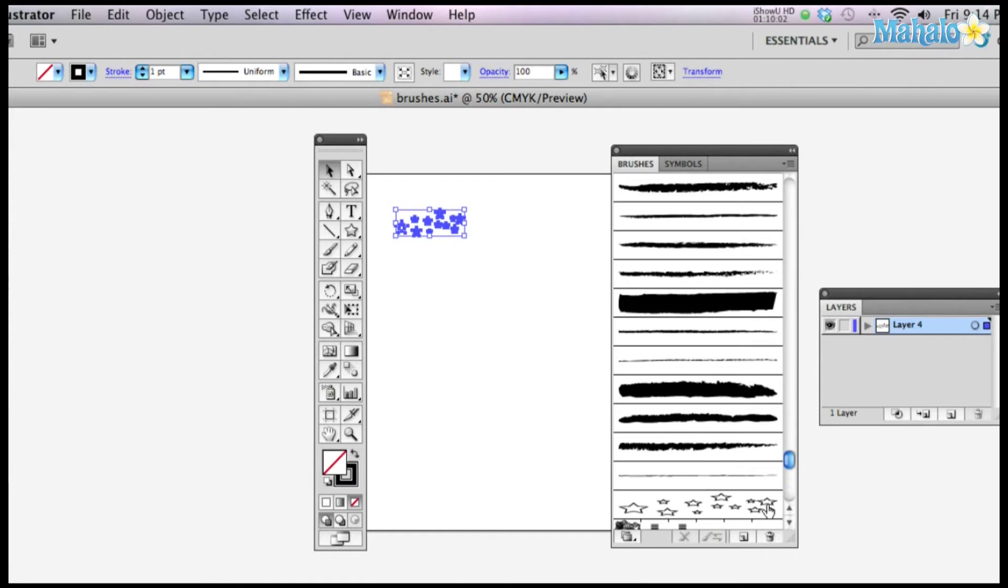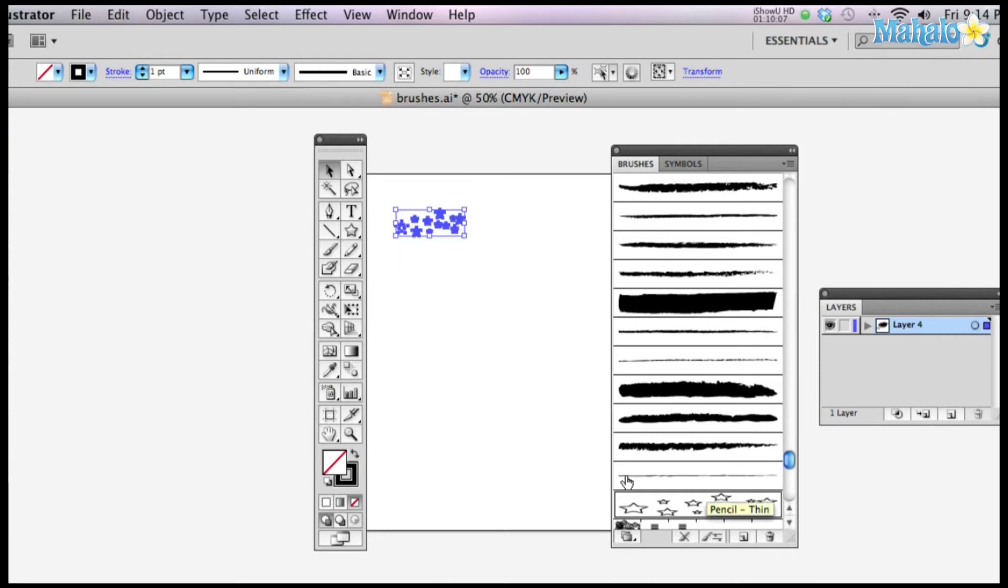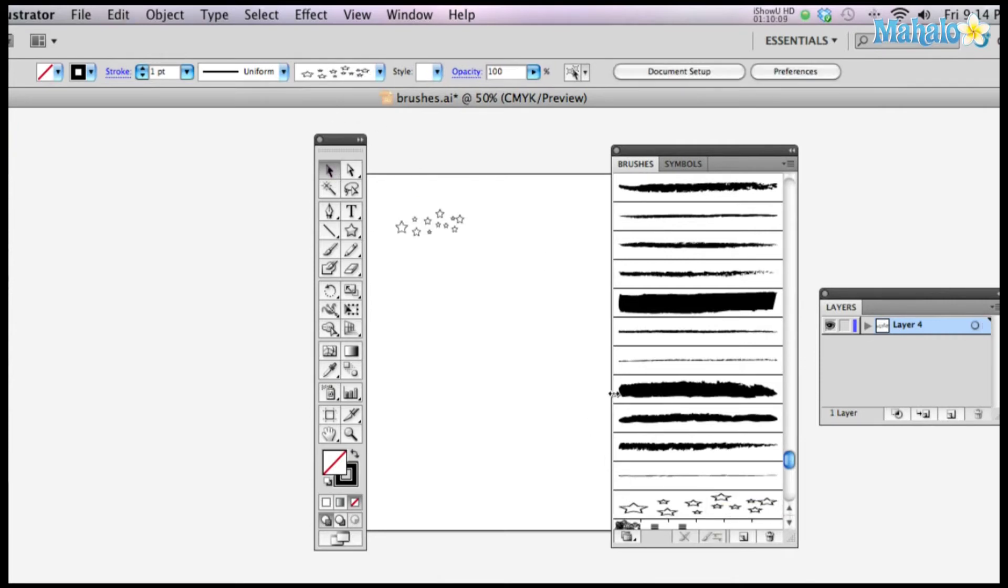Now you're going to see it. There he is. Oh no, I just applied the stars to the star. See what happens? It's powerful. So you see your stars down in your brushes palette. Let's just make a boring line.